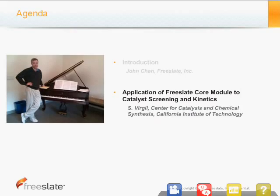Our speaker today is Dr. Scott Virgil. He received his B.S. in chemistry from Caltech in 1987 and his Ph.D. from Harvard in 1991, with Nobel laureate Professor E.J. Corey as his advisor. He worked as an assistant professor at MIT until 1998 and as a senior scientist advisor until 2007. In July 2007, Dr. Virgil returned to Caltech as manager of the Center for Catalysis and Chemical Synthesis, funded by the Gordon and Betty Moore Foundation. His presentation is titled Application of FreeSlate Core Module to Caltech Screening in Kinetics.